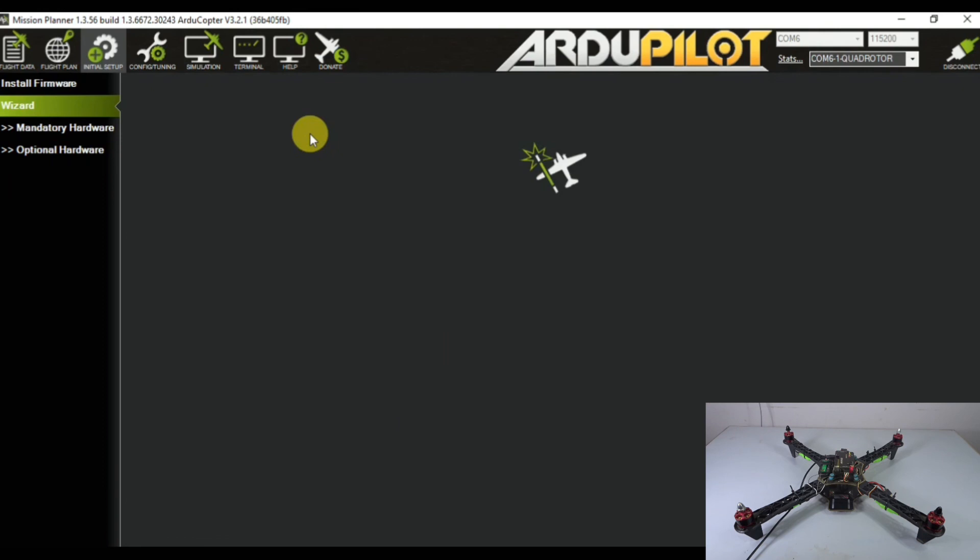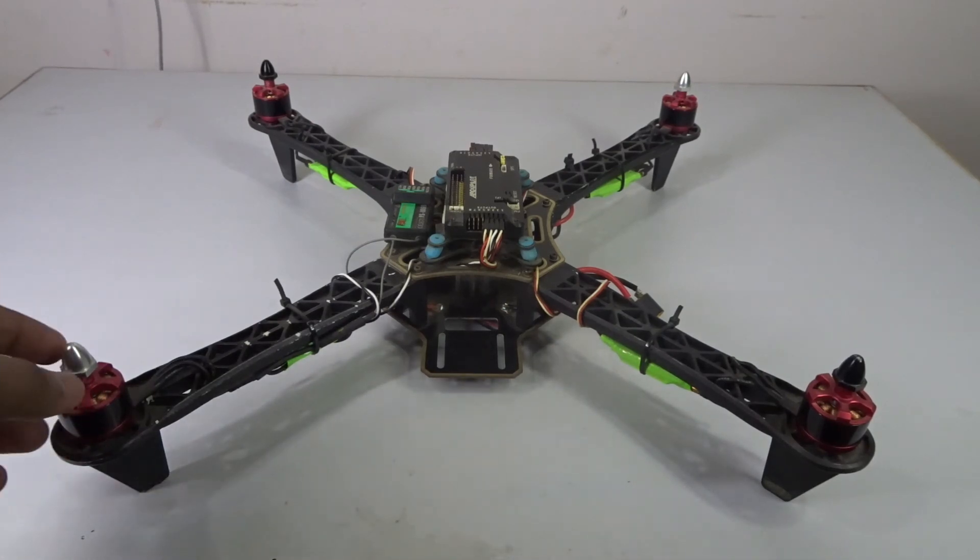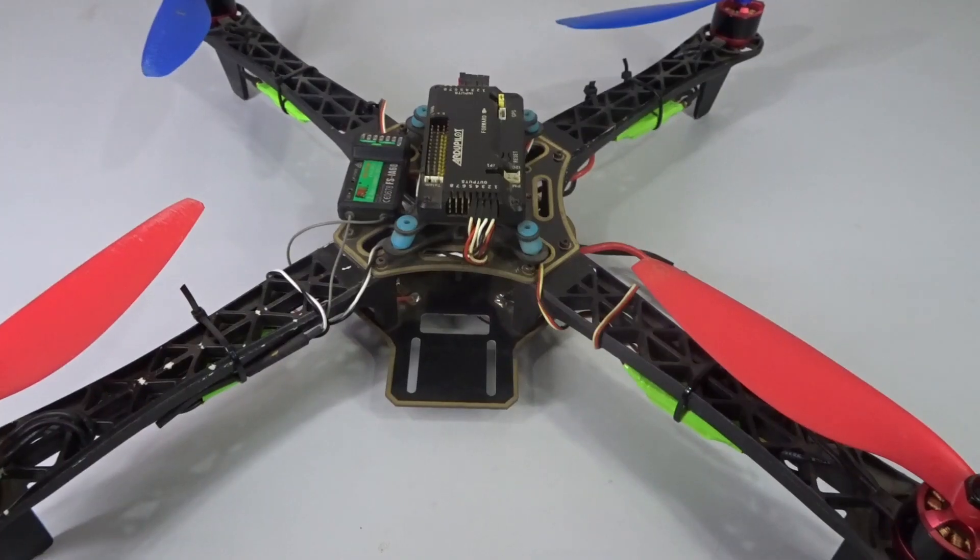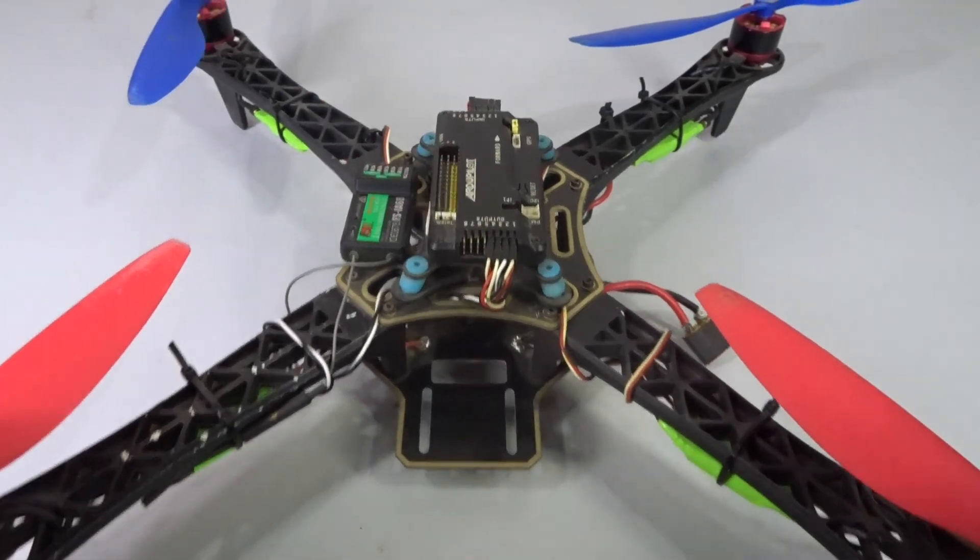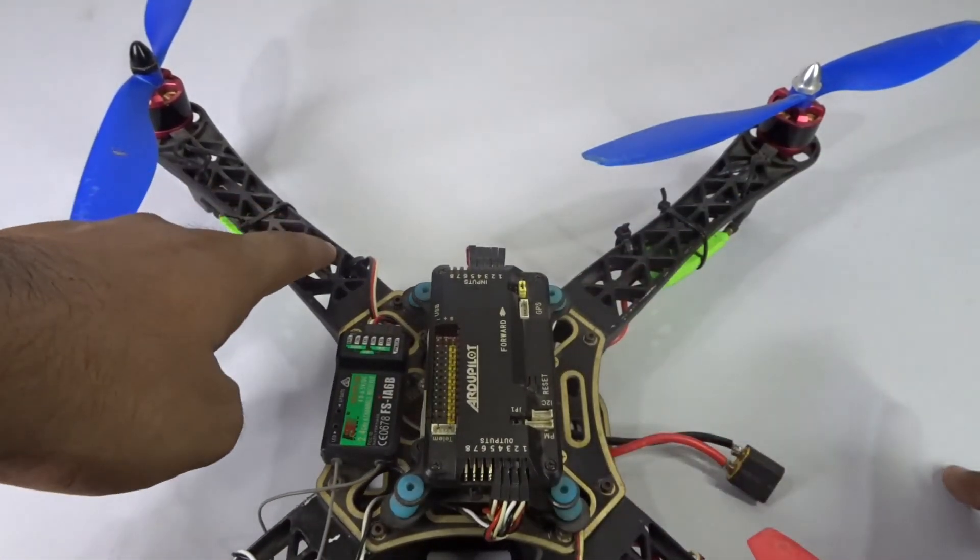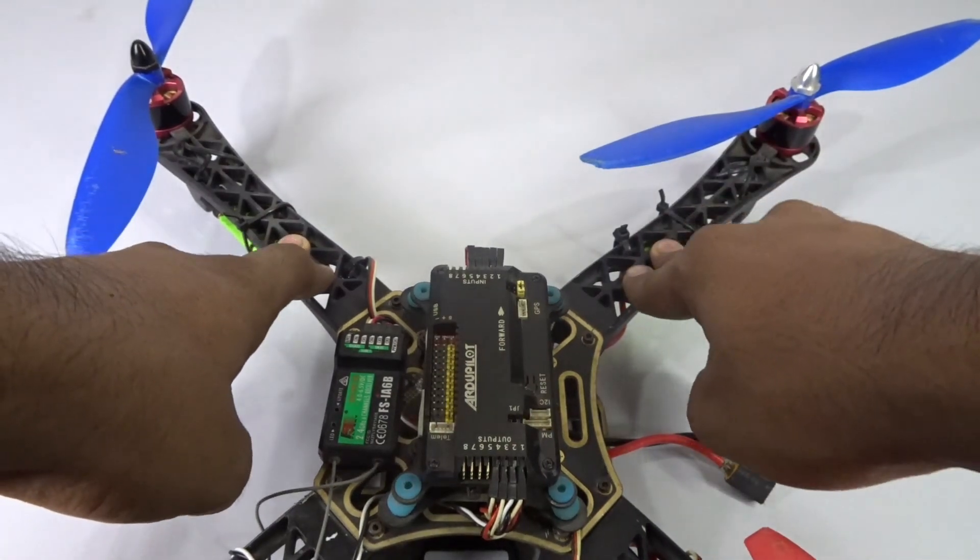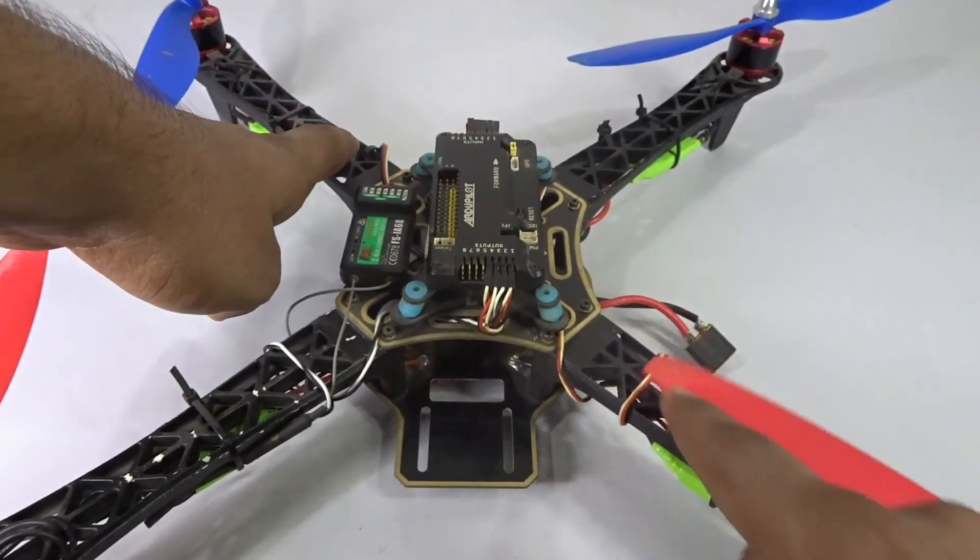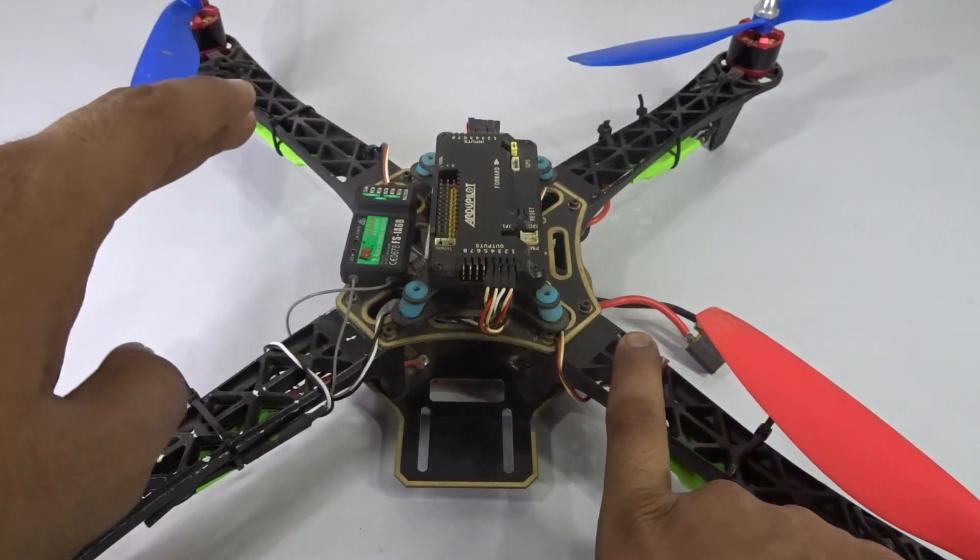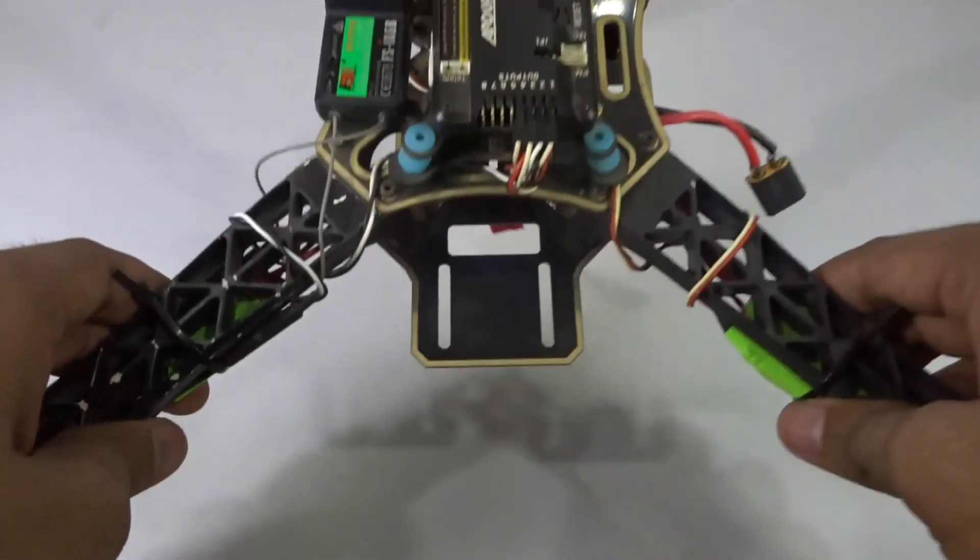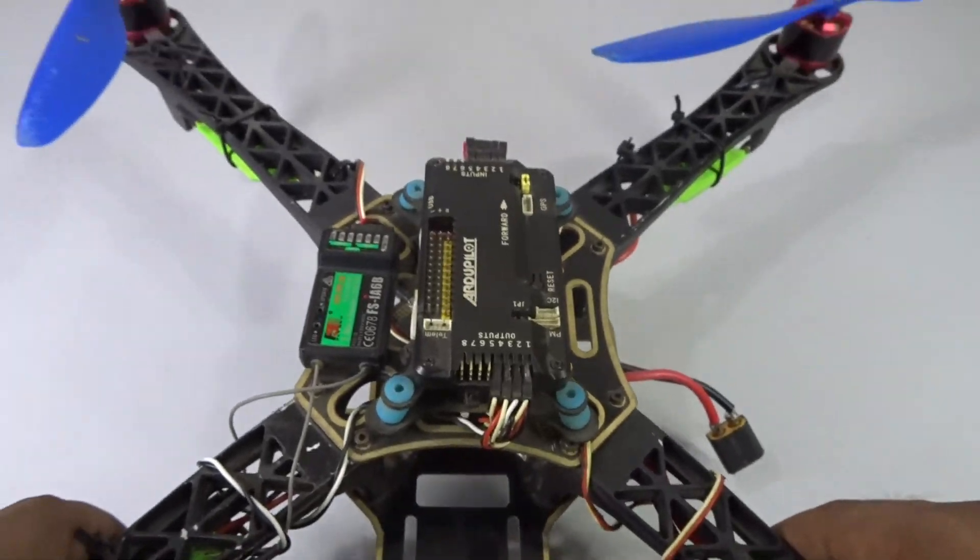Now you've programmed the APM. Once you've programmed the APM and checked the motor rotation, you can simply mount the props. I've mounted all the props. Make sure that if this is the front, this will be the clockwise prop and this will be the anti-clockwise prop. Mount the clockwise prop here and here, and the anti-clockwise prop here and here. Now your drone is complete and you can go ahead and fly it.